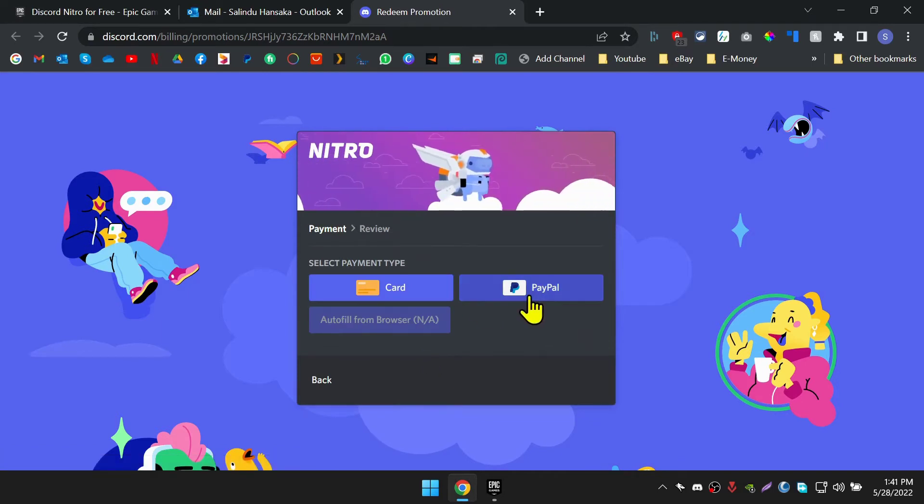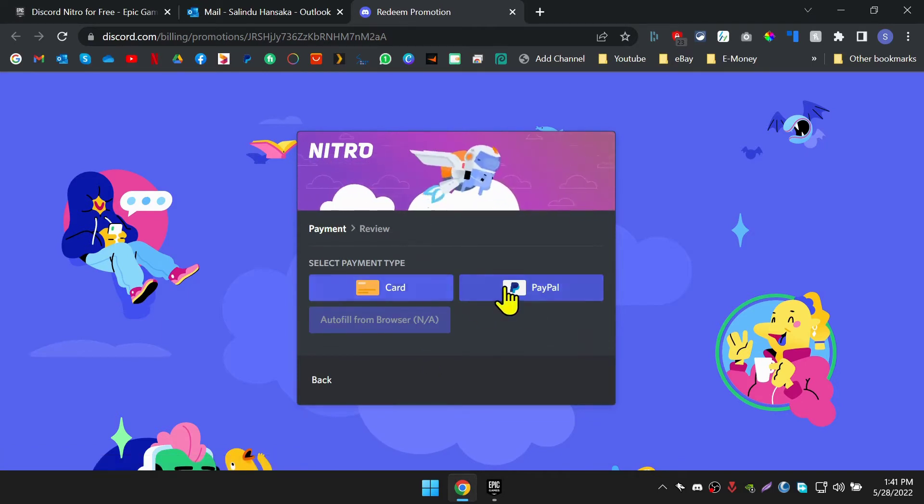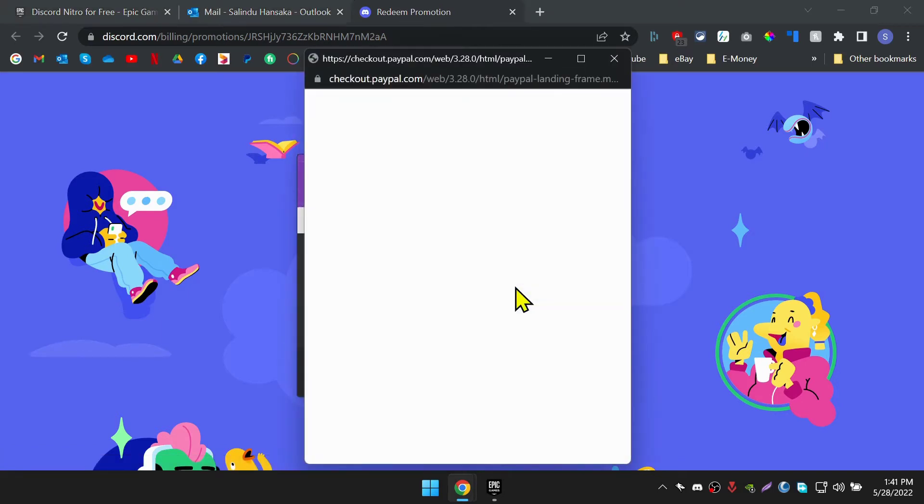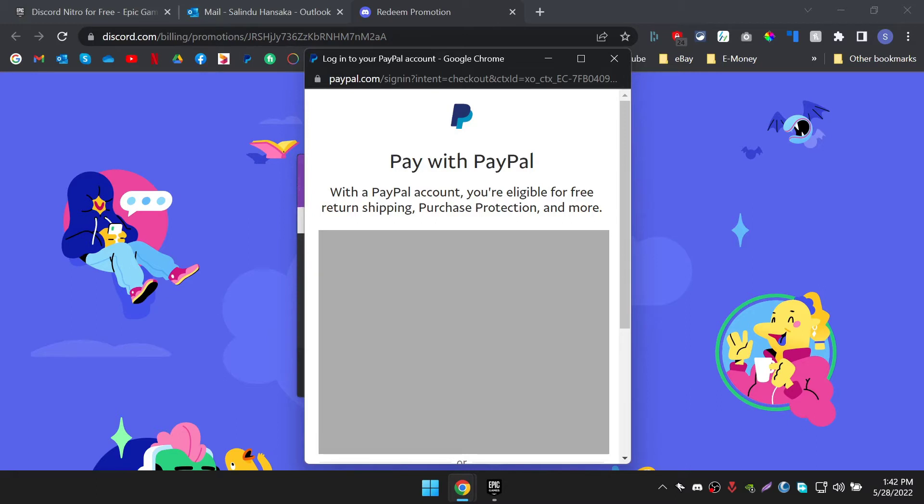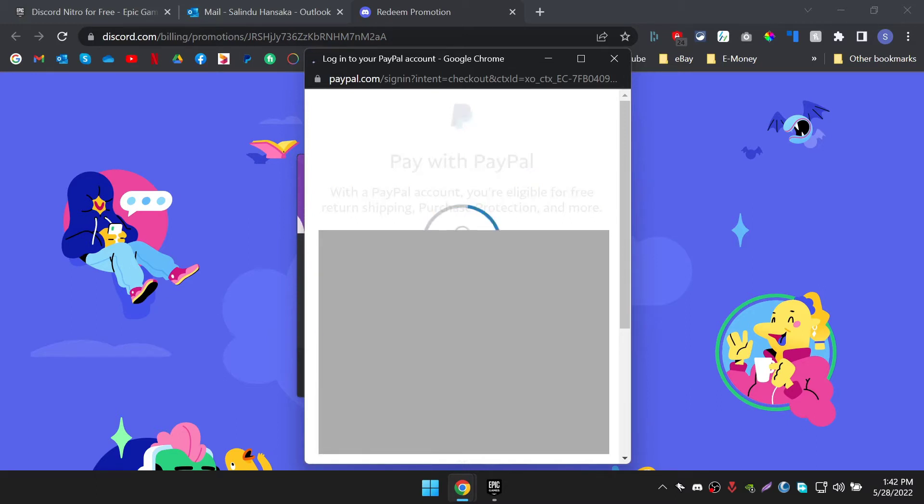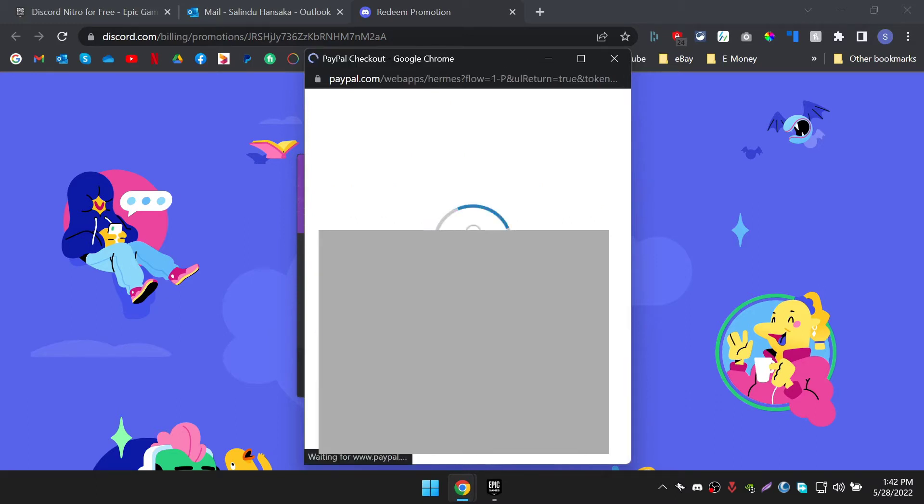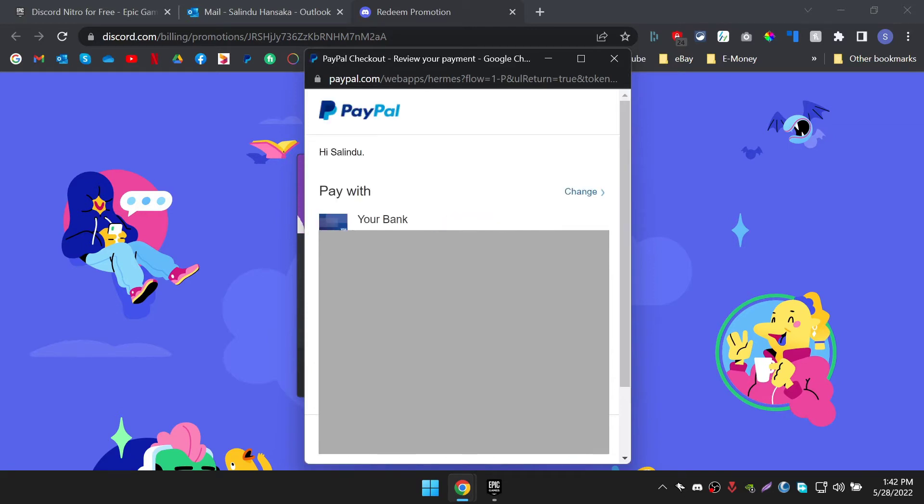Now you have to add a payment method to activate the Nitro trial. Don't worry, later in this video, I'm going to show you how to cancel the subscription and keep only the trial. You can add your credit card or your PayPal account. I'm going to use my PayPal account here. But make sure you will need to have at least $1 in your account balance because Discord checks whether your credit card is valid or not by deducting $1 and refunding the same.